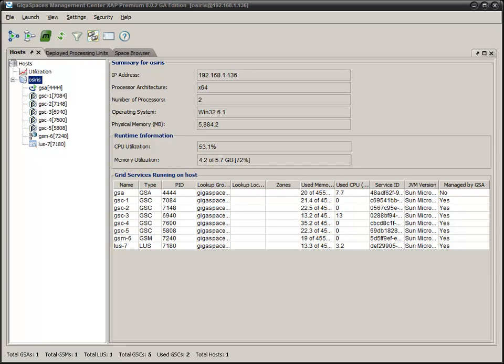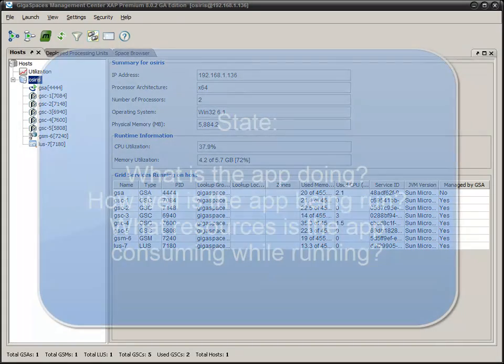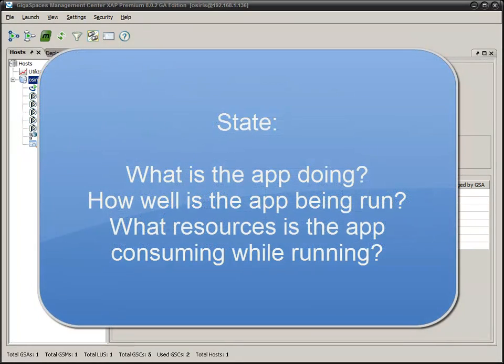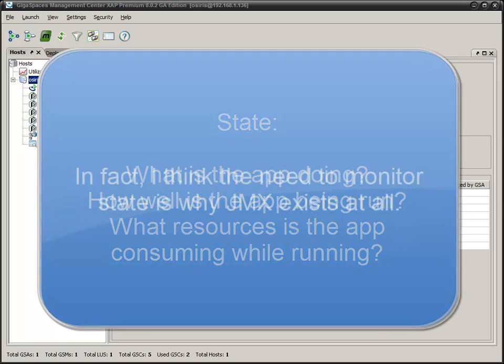So why is administration important? Well, if you can't examine the state of an application, you can't see what it's doing well or badly. Nor can you change the application's state. This should be fairly obvious.